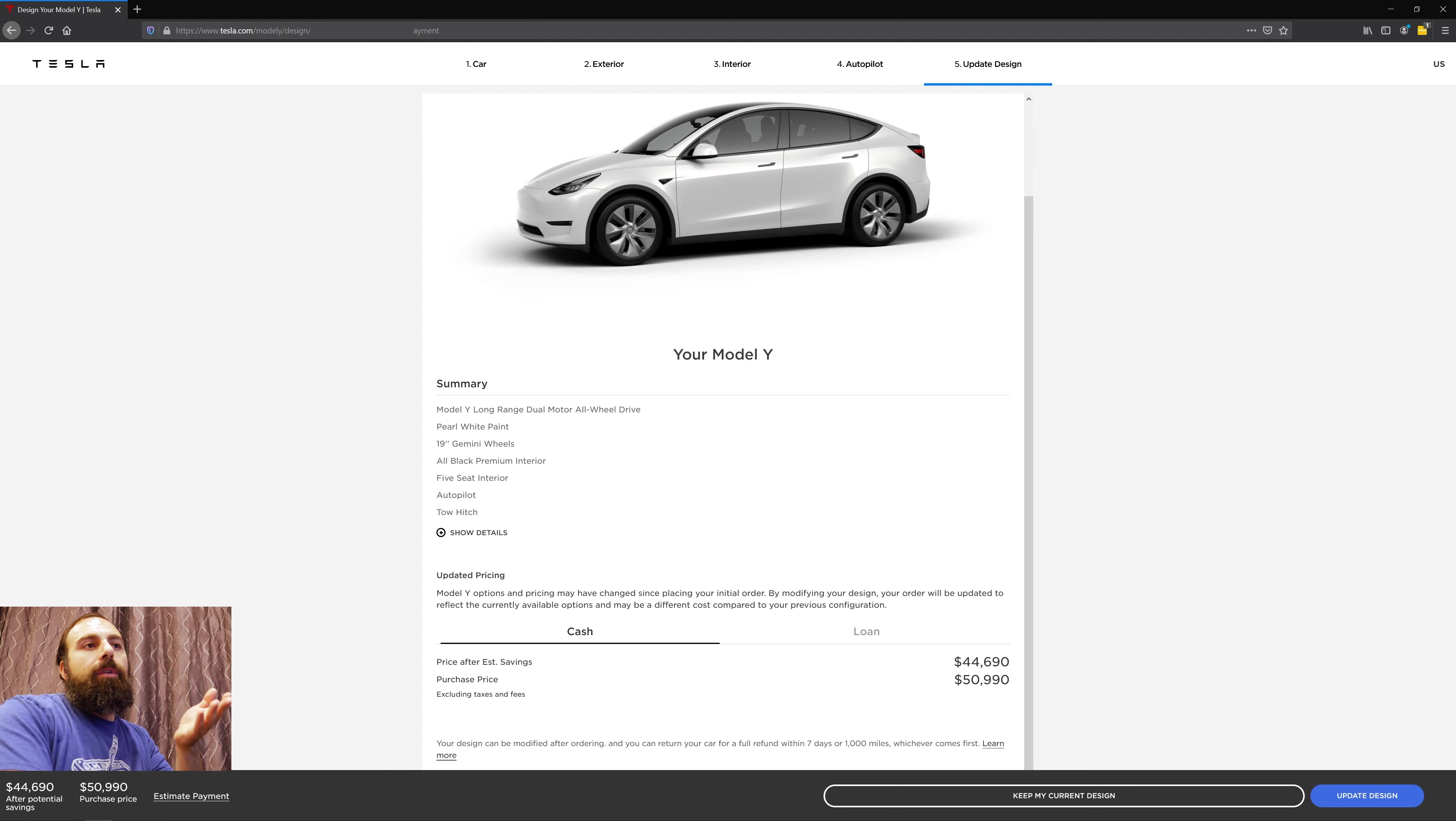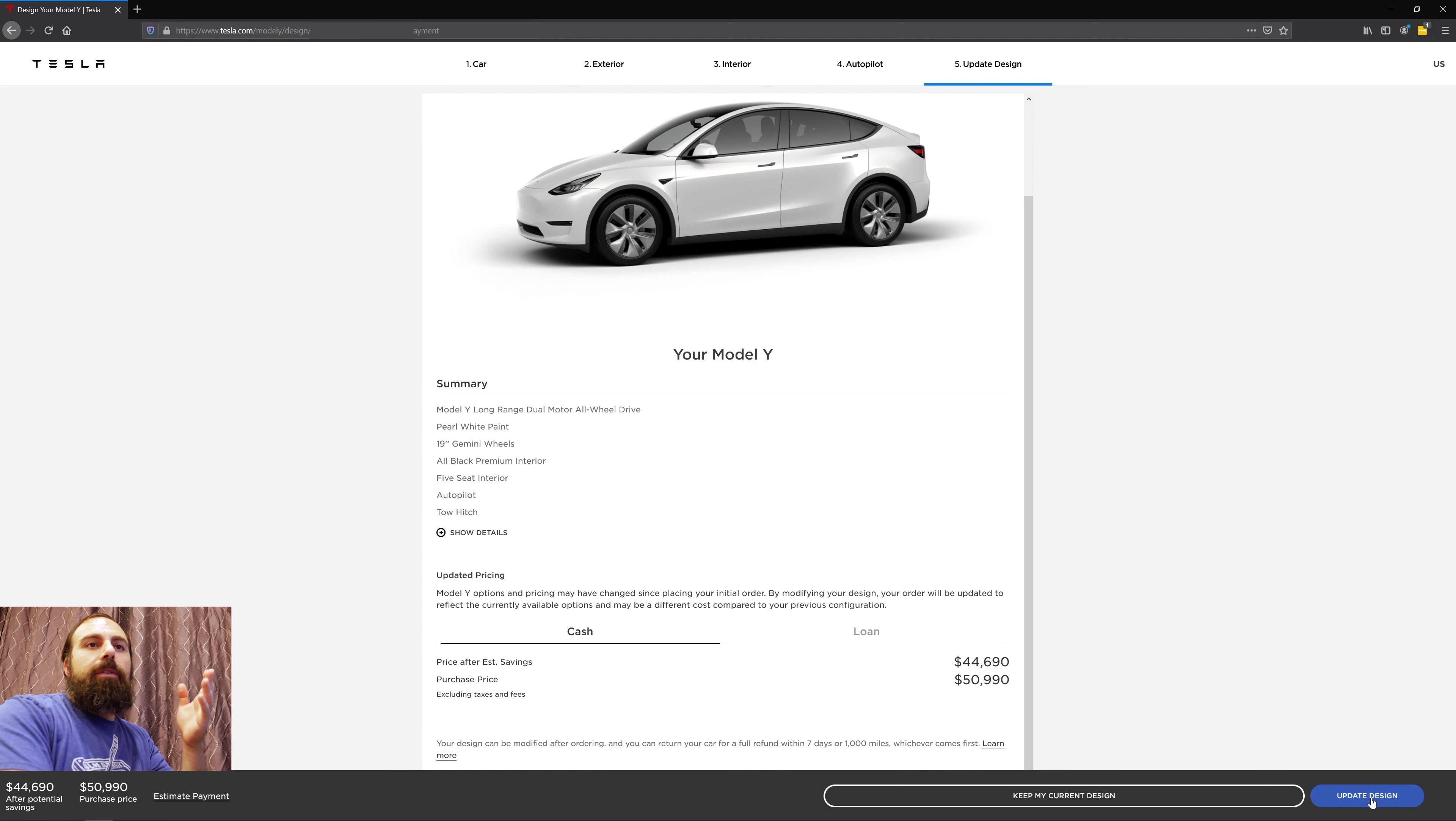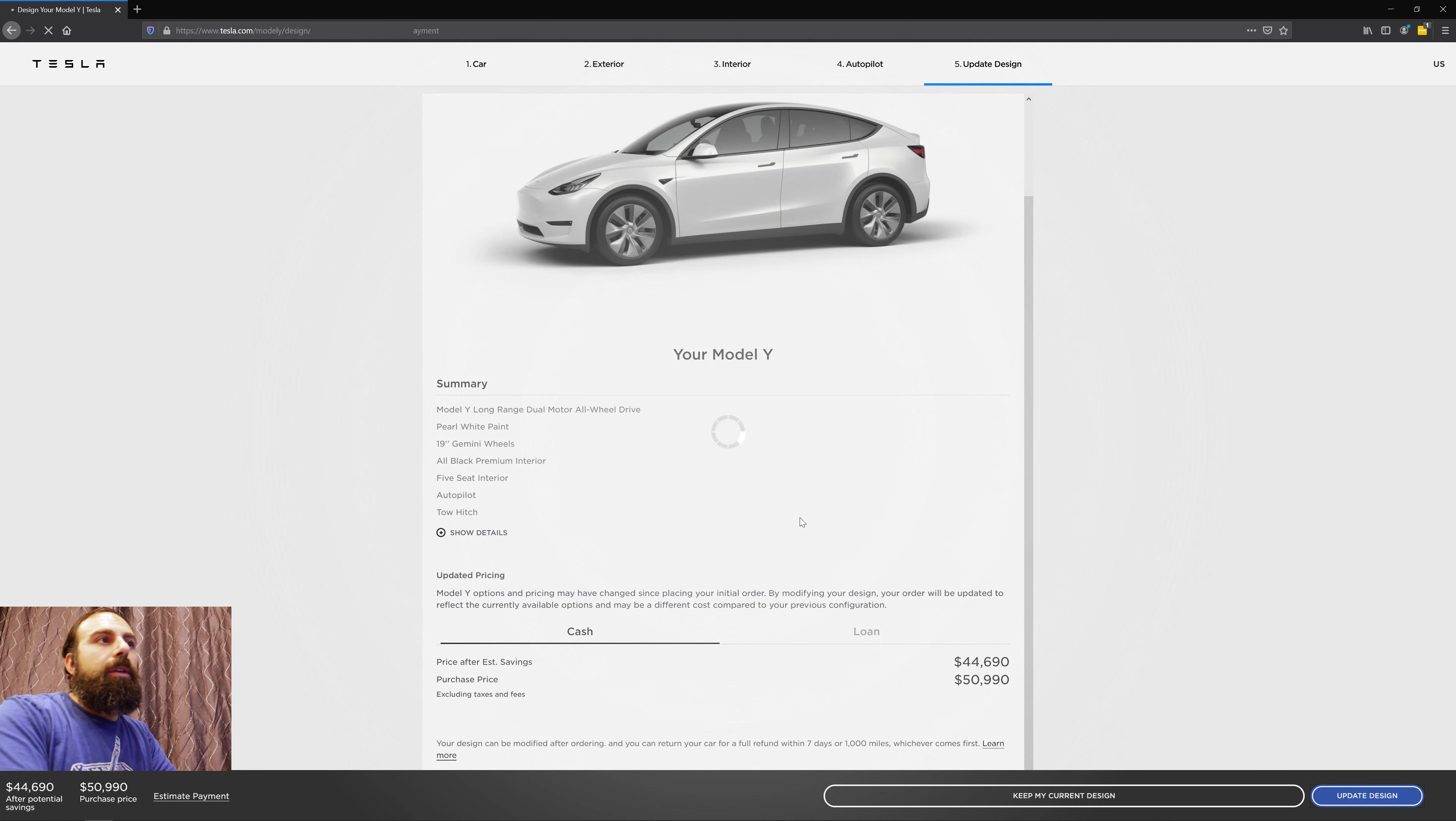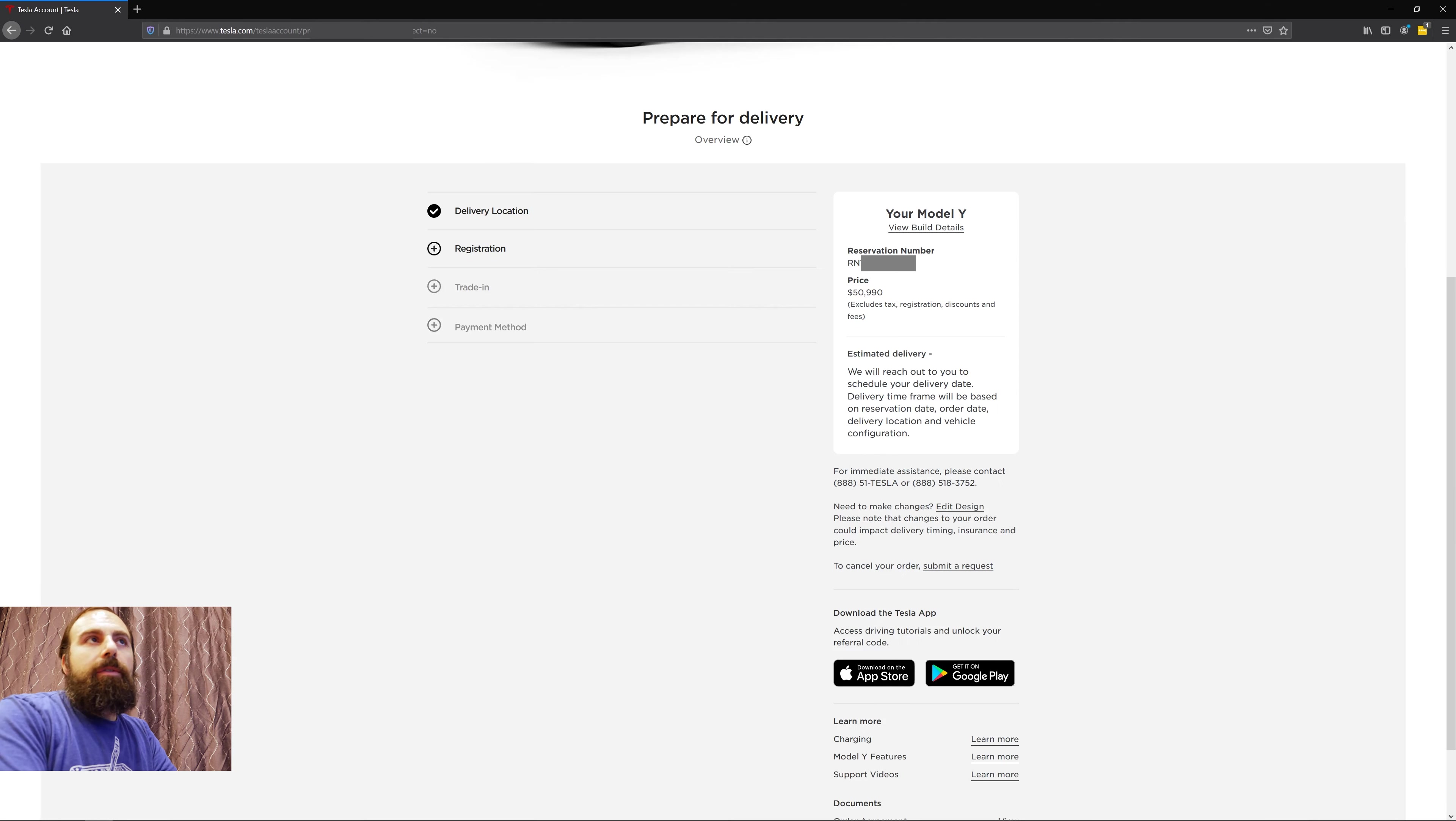And then all you do is just click update design. I got the one with the tow hitch so it's actually a thousand dollars more, but it's cheaper than what it was previously when I had it on reservation. So all you do is just click on update design. When you do, it's gonna reflect this newer lower price. So when you do that and you actually go here, then you're good to go. So you got the new lower price.